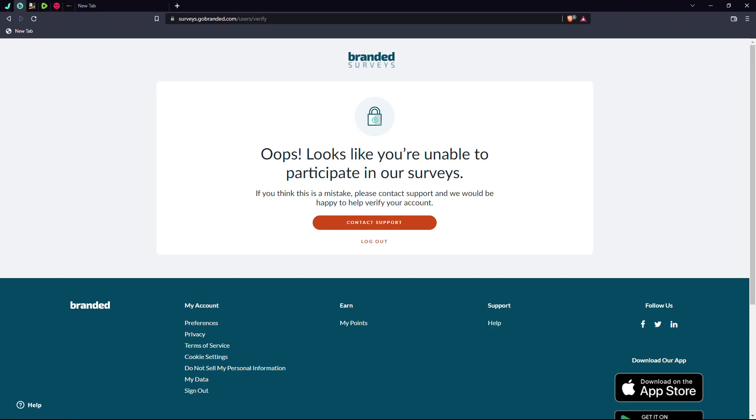Oops! Looks like you're unable to participate in surveys. If you think this is a mistake, please contact support and we would be happy to help verify your account.